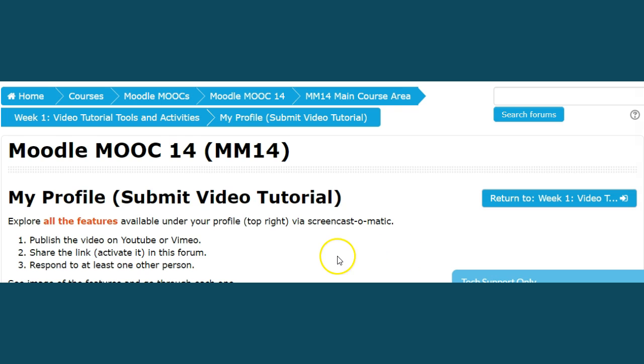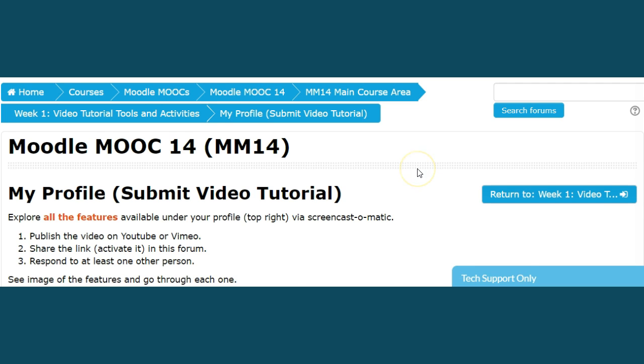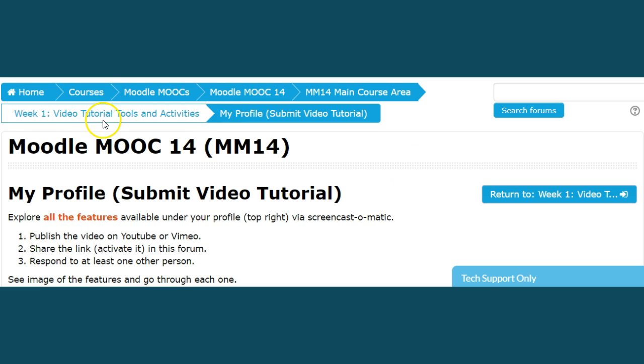You can use them to add to your profile, to begin your profile, to edit your profile, wherever you are in the process. Here are the instructions for the video tutorial that you will submit in Week 1, Section 2, Video Tutorial Tools and Activities.